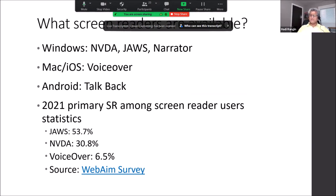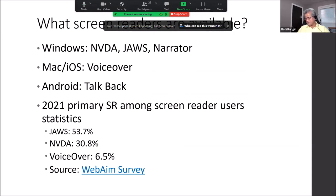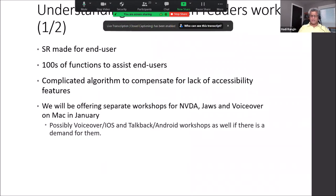According to the 2021 screen reader user survey — which is a global survey based on real user data — JAWS is at 53.7%, NVDA is about 30%, and VoiceOver is about 6.5%. Keep in mind the survey only captures users who heard about it, so the numbers may not be fully representative.